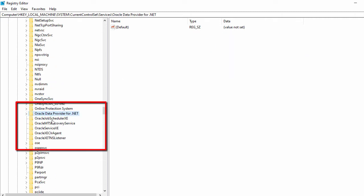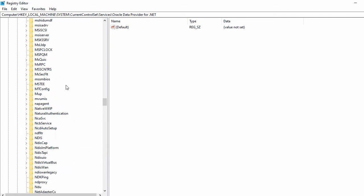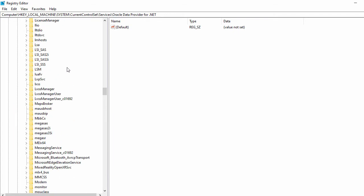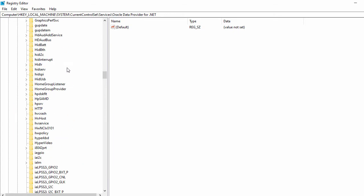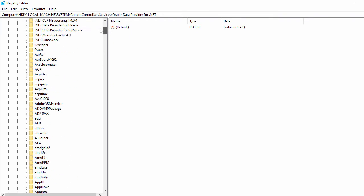Inside Services, type 'O' and you will find all the services related to Oracle. You'll need to remove all these Oracle services if they are not removed automatically.